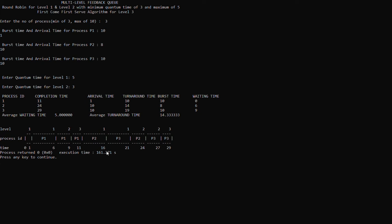Process 2 starts at time 11 and ends at time 16 in the first level. Process 3 also arrives at time 10, so it will be next after process 2. Process 3 runs at time 16 and finishes at time 21. Both process 2 and process 3 are now done with level 1, so now we proceed to level 2. Process 2 has a remaining burst time of 3, and the quantum time of level 2 is 3, so at time 21 process 2 starts and finishes at time 24.